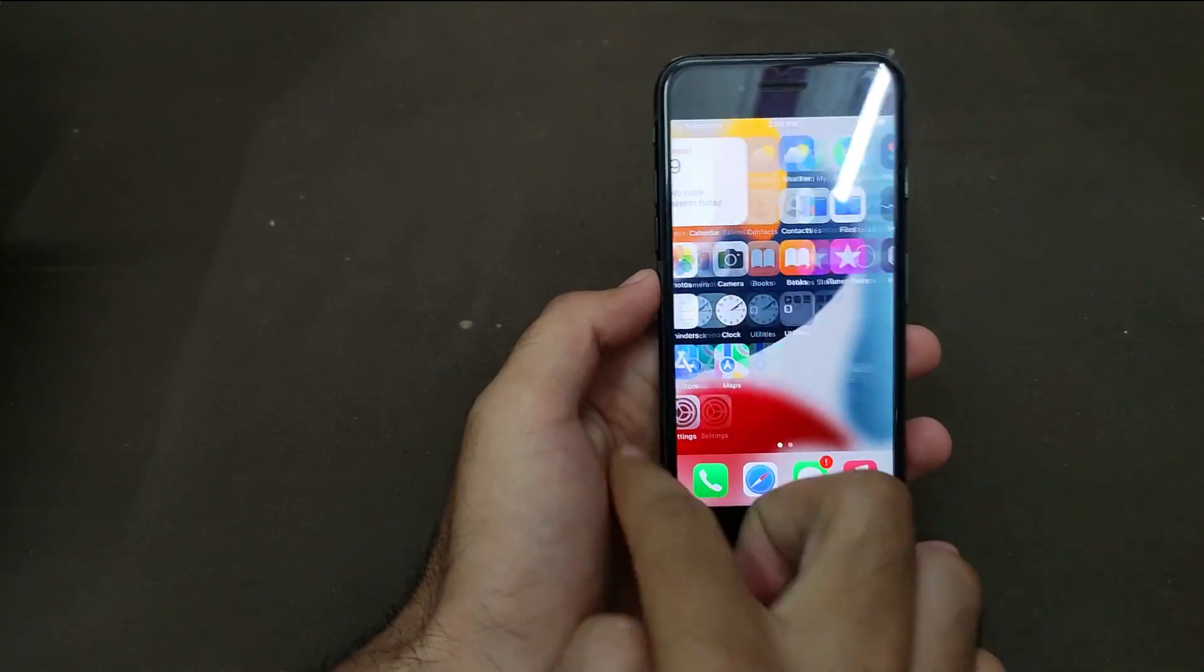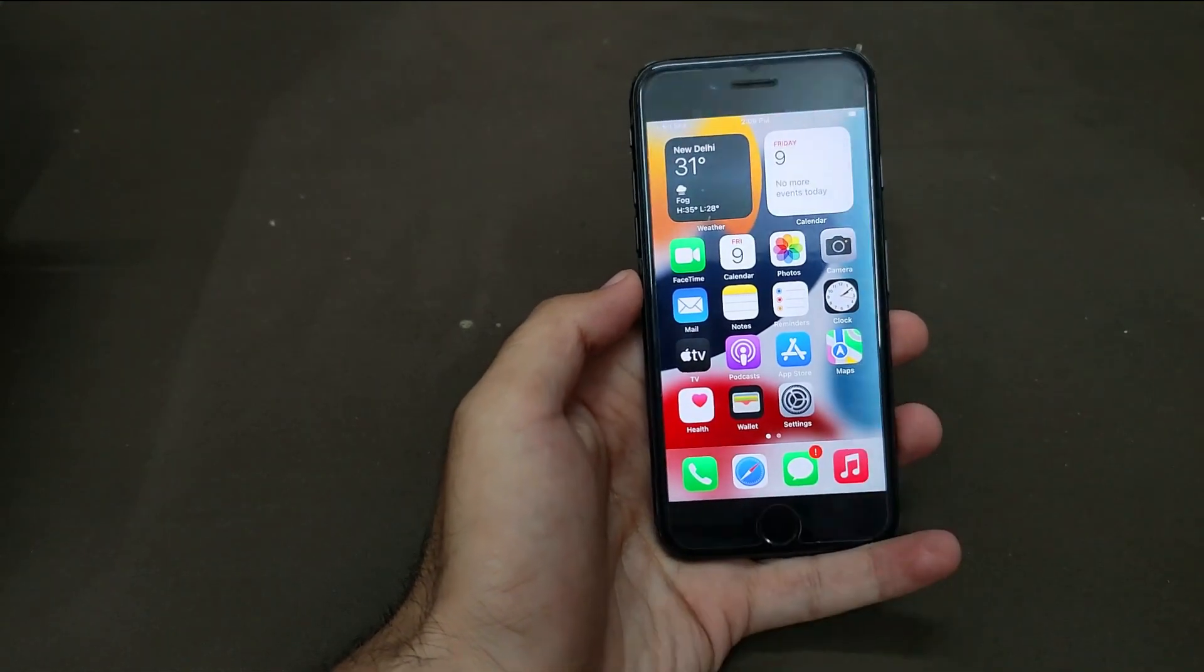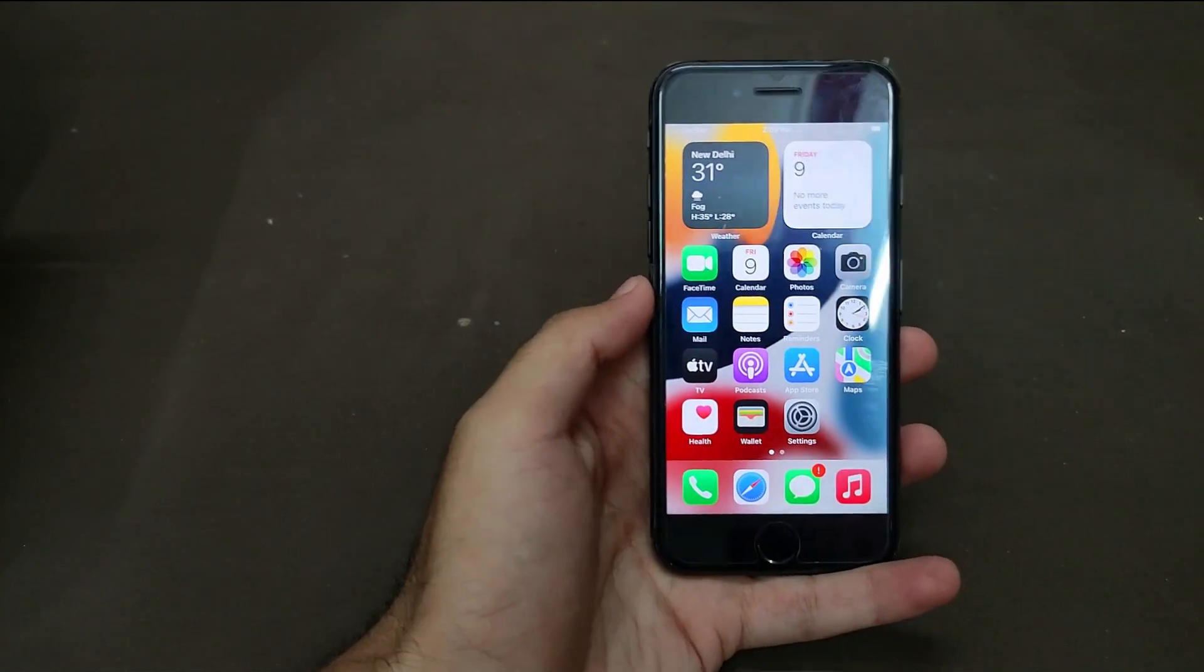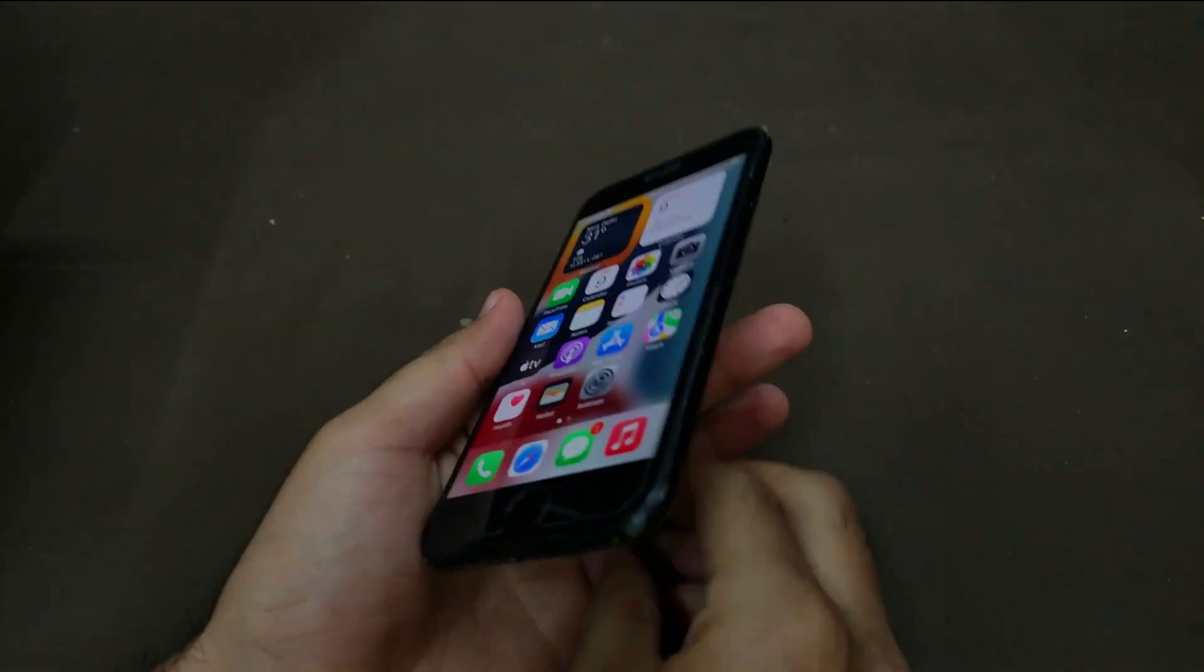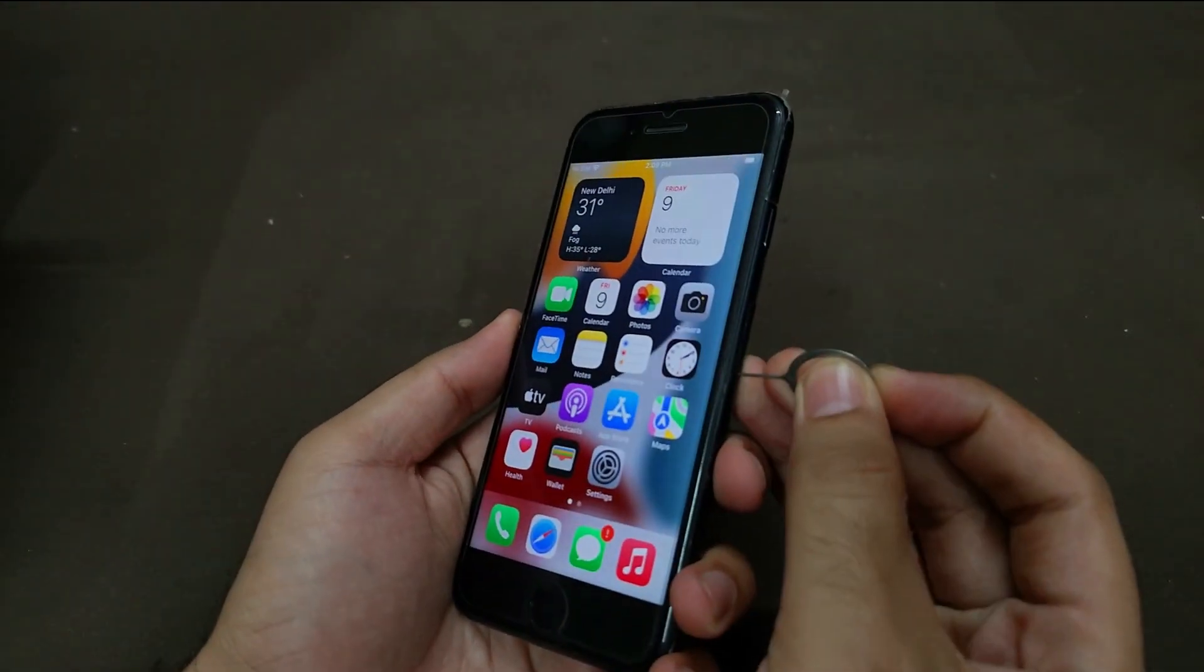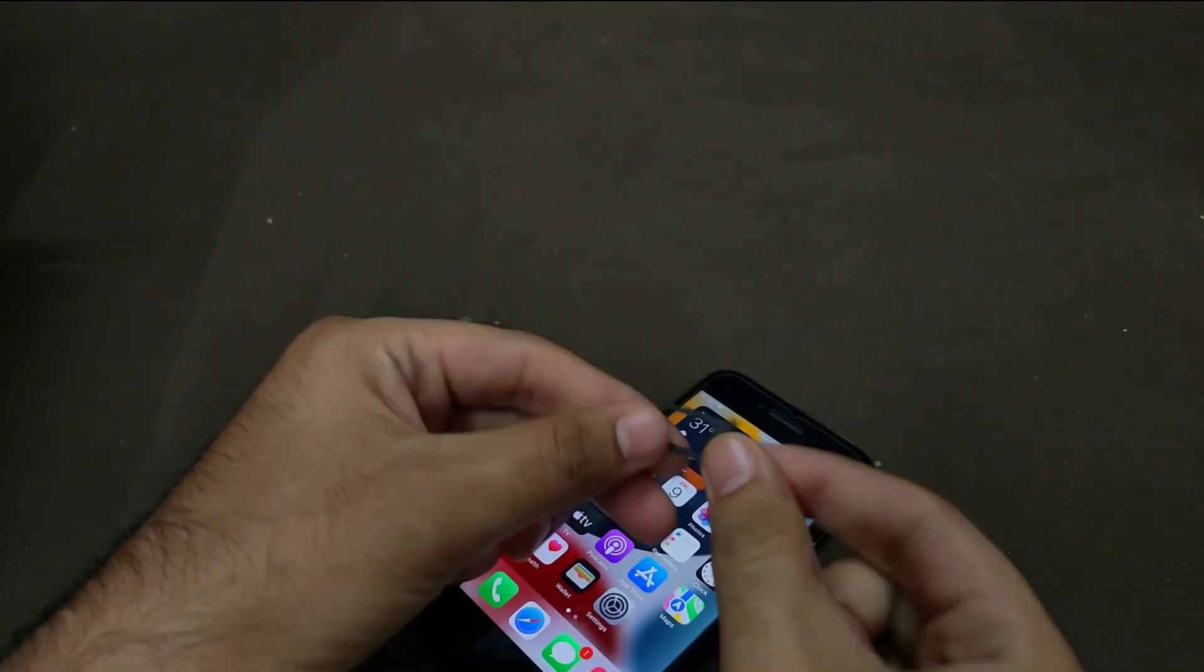So now you can see that the device is on again without any issue. So now next step, let me just insert the SIM card and show you that the network is completely working.